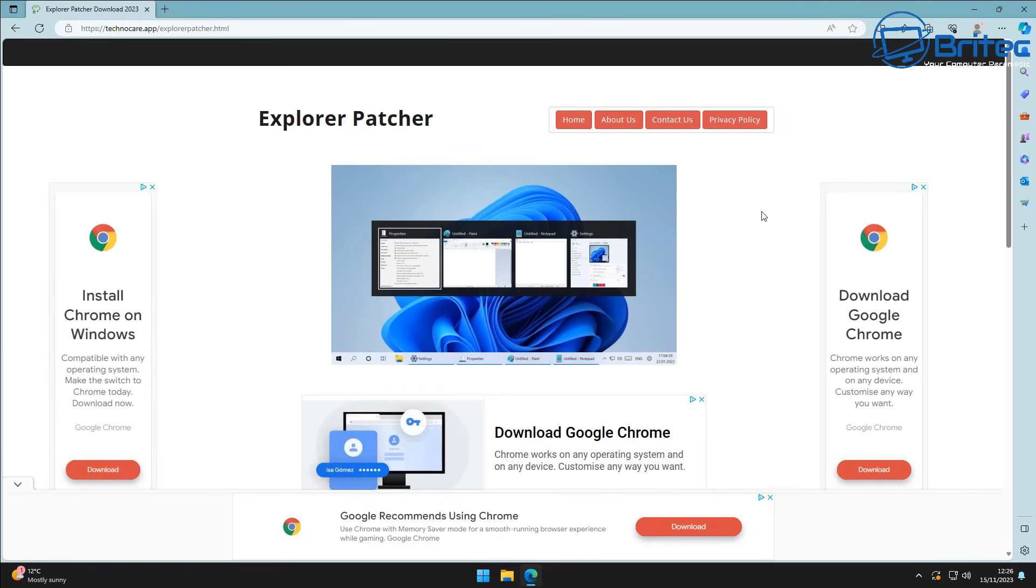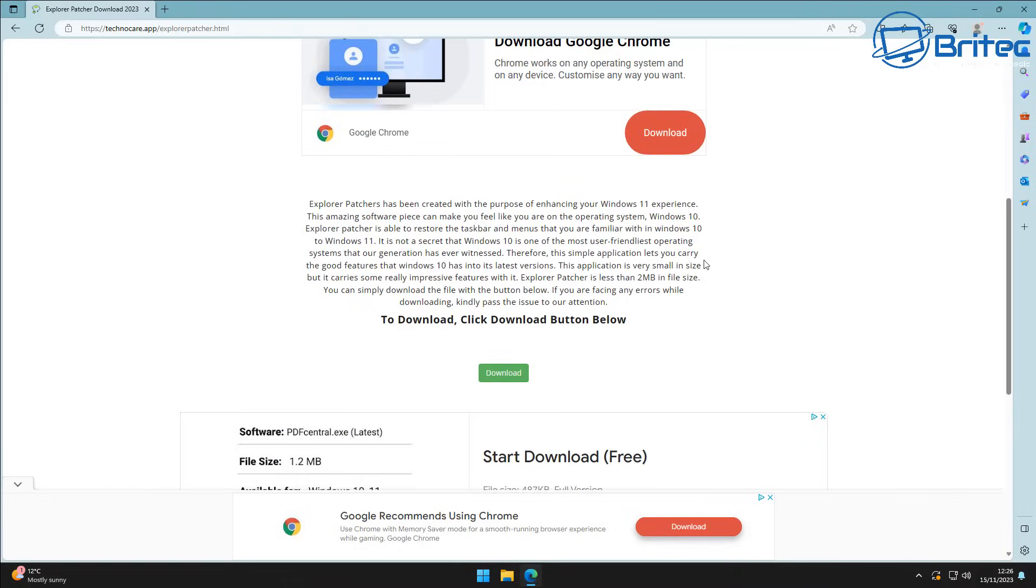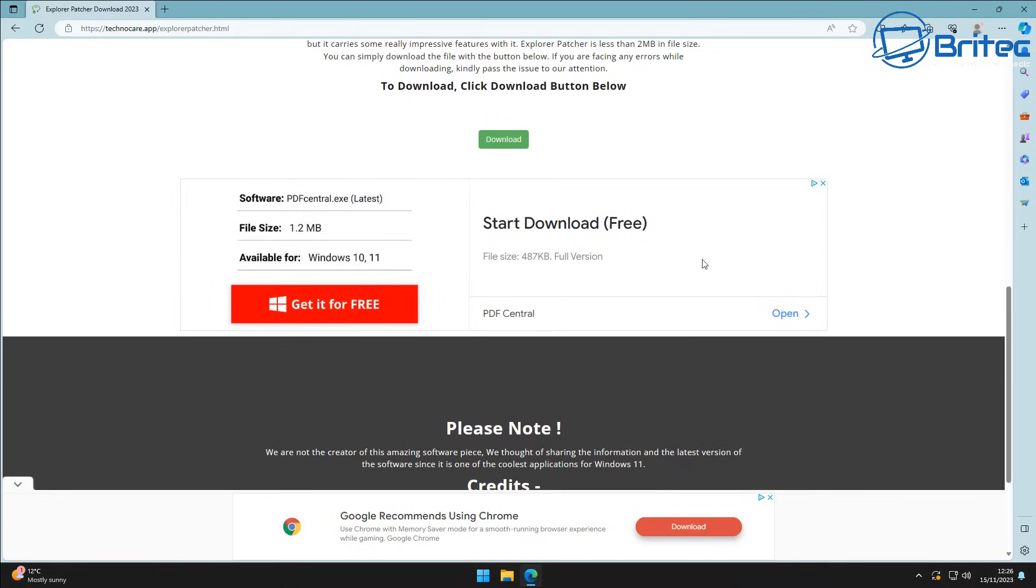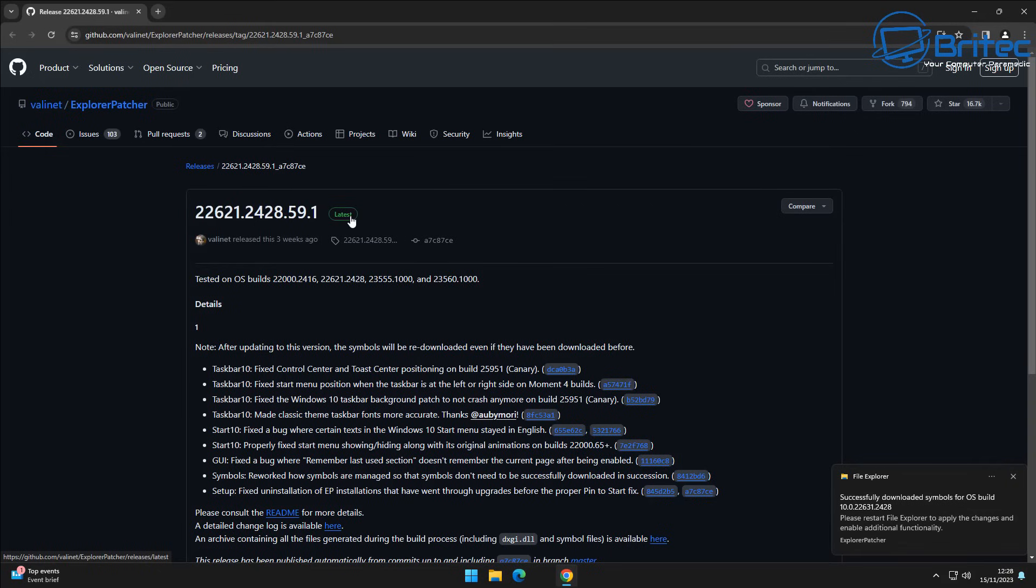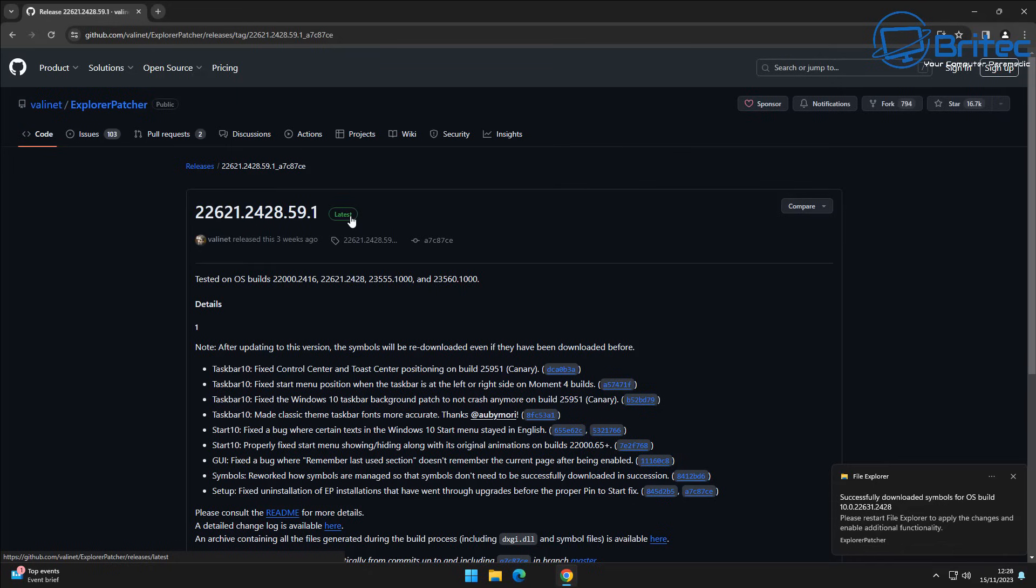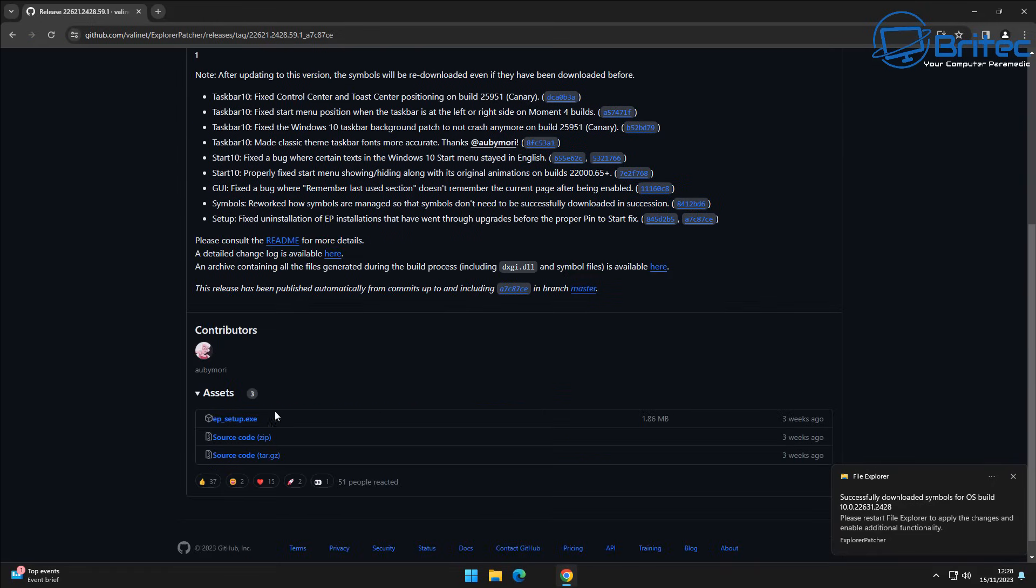And it will take you to another page or you can download it from GitHub and download the latest version from there. It will be the same version that you get. You'll probably get the latest updated version from GitHub because he keeps that updated quite a bit. On here just come down and click on the executable file.